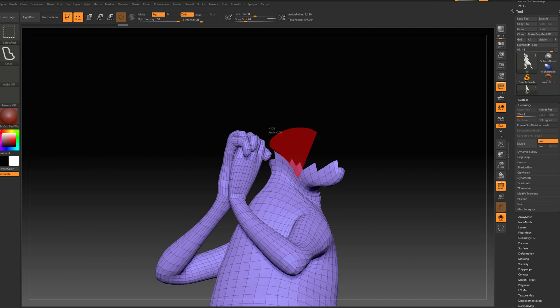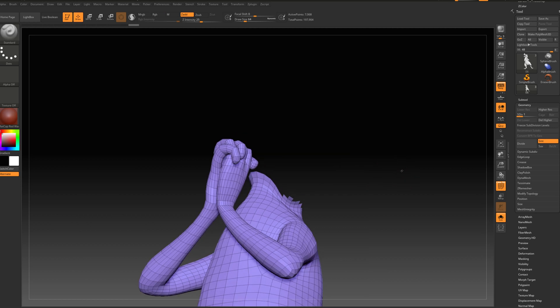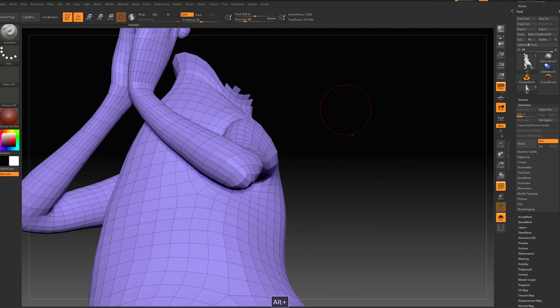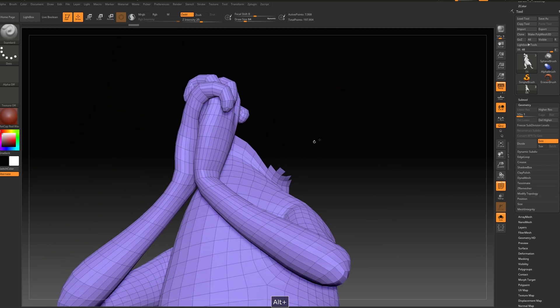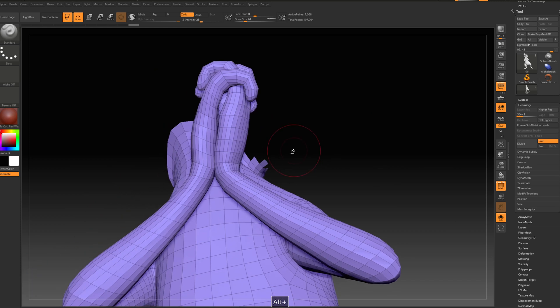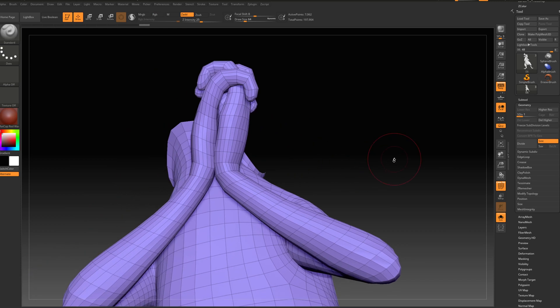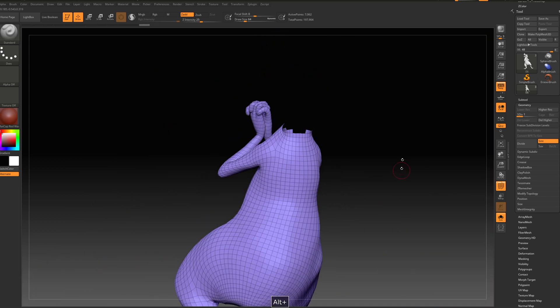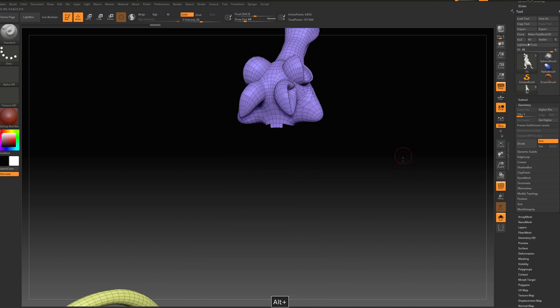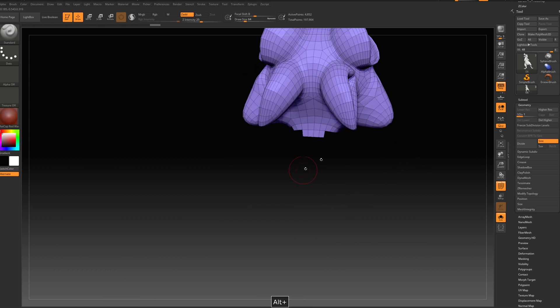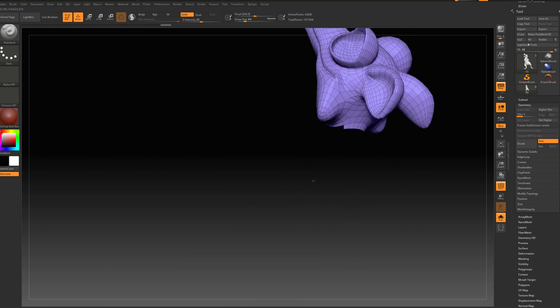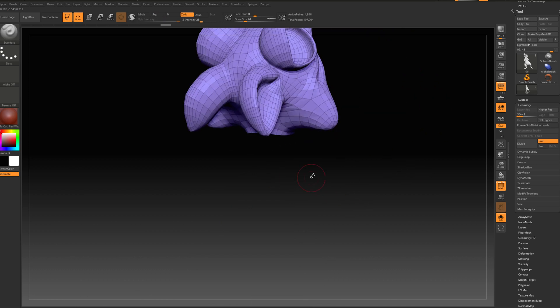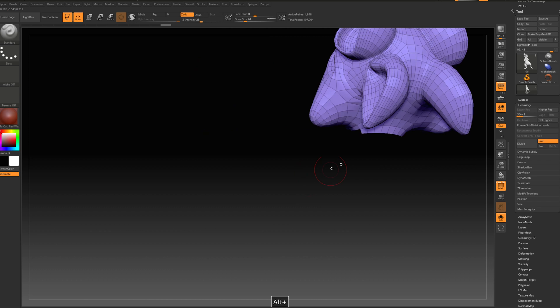Basically with these three polygroups I'm going to set my orthotics here. So I split it into three parts to be much easier to create the hair.